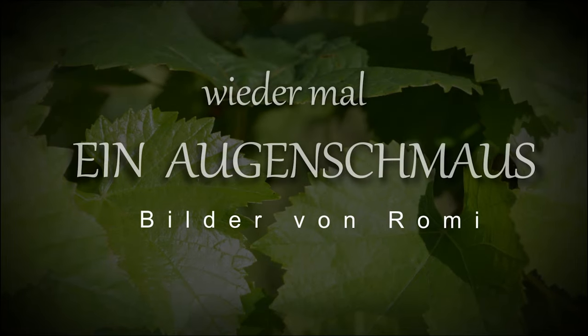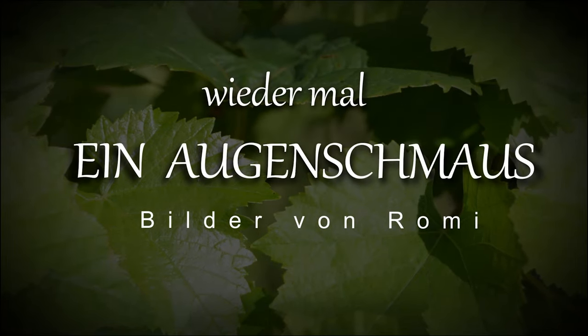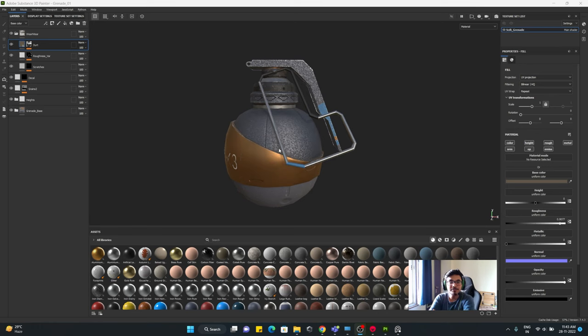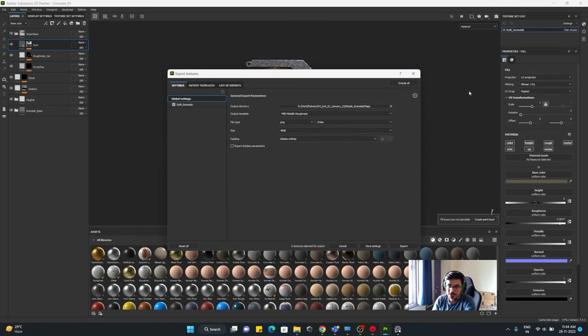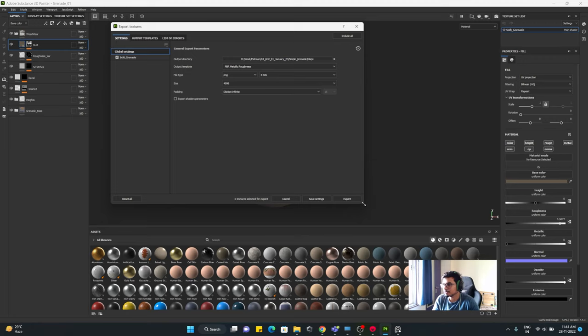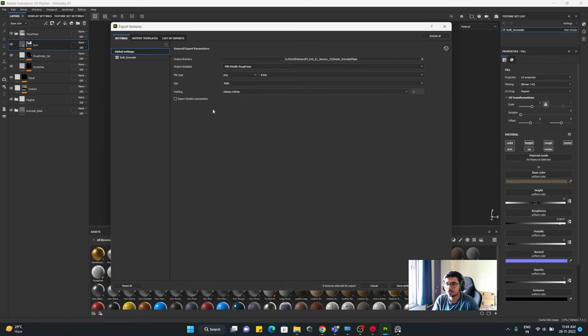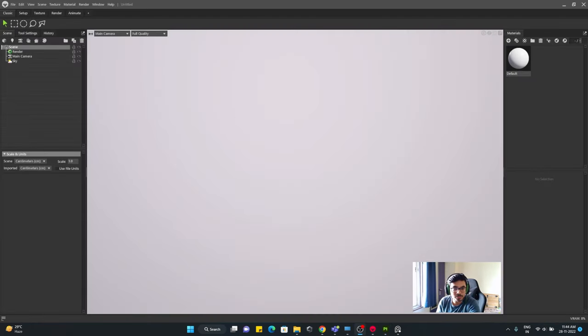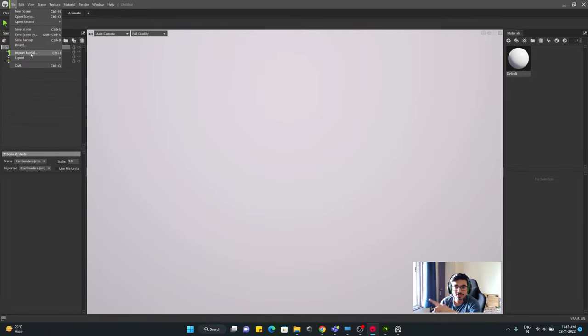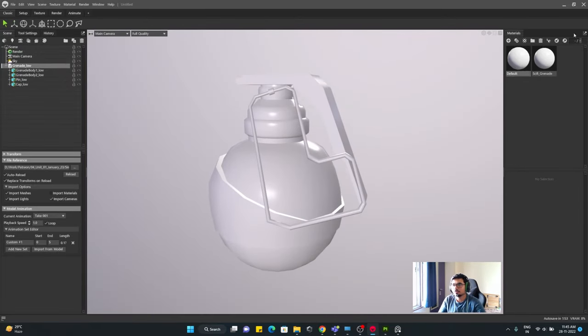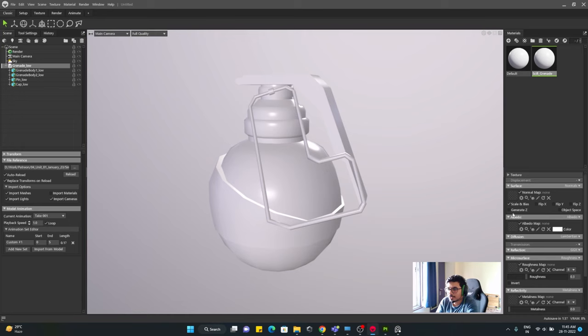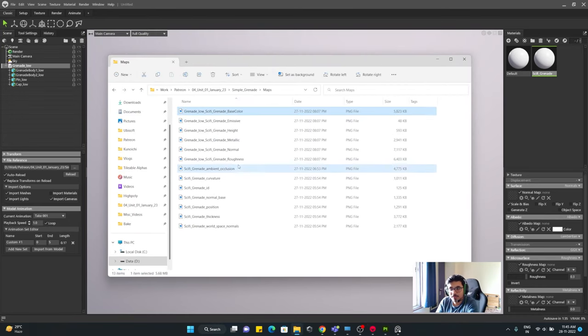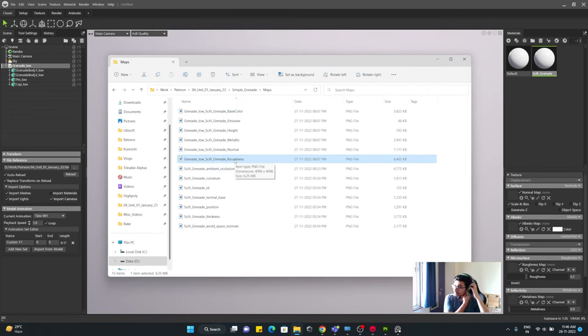Welcome back to the video guys, and in this video we'll make sure that our asset looks good, what we made looks delicious to our eyes, looks good and presentable. To do that we will be taking advantage of Marmoset Toolbag.